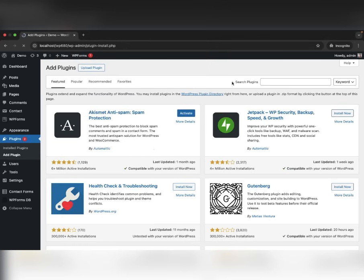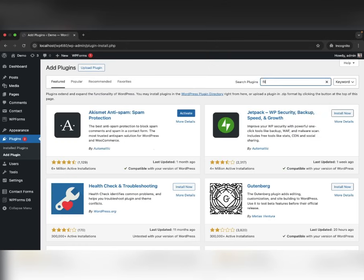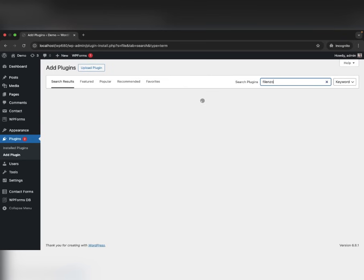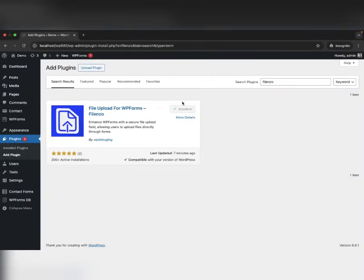Go to Plugins, Add New, search for Filenzo. Click Install, then Activate.